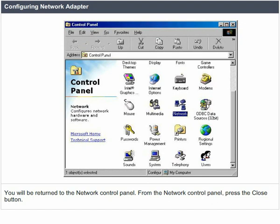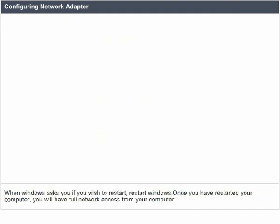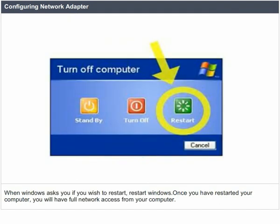From the network control panel, press the close button. When Windows asks you if you wish to restart, restart Windows. Once you have restarted your computer, you will have full network access from your computer.